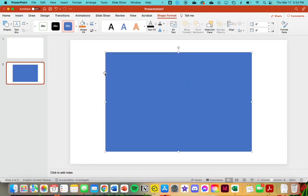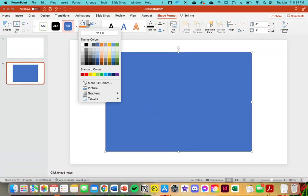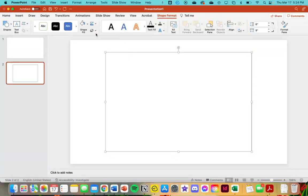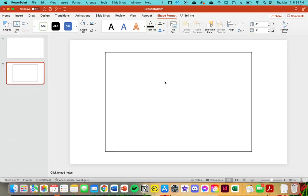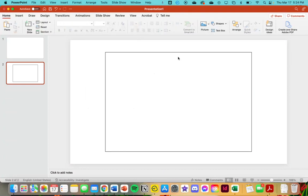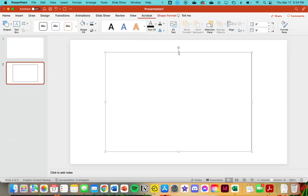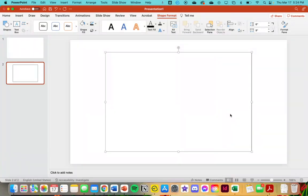We obviously don't want it to be blue, so we will go no fill and then our outline will be black. That is just to build it in. I personally don't really use that outline, but you can.